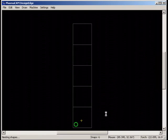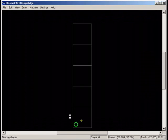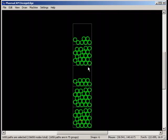Nest Shapes will place parts on as many sheets as are needed to fit all the parts. After the first sheet is nested, the edge of the second sheet appears at the start of the next available full cut area.